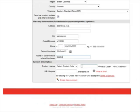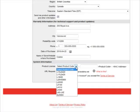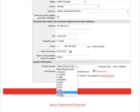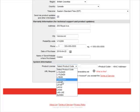Now, under system information, you're going to see a drop down menu that says select product code. Select the model number of your Lorex device from this menu.